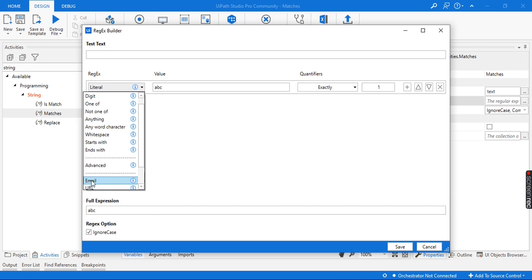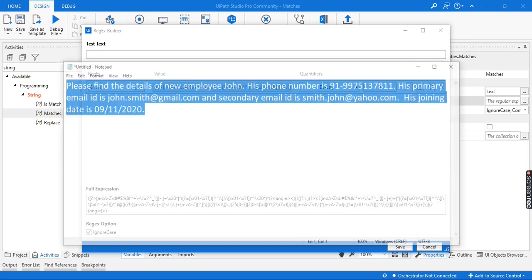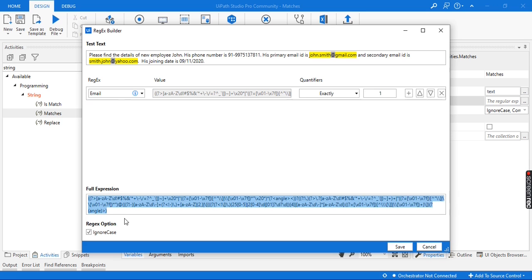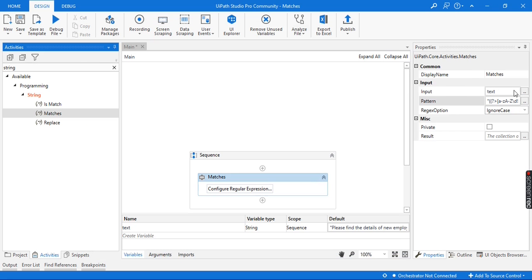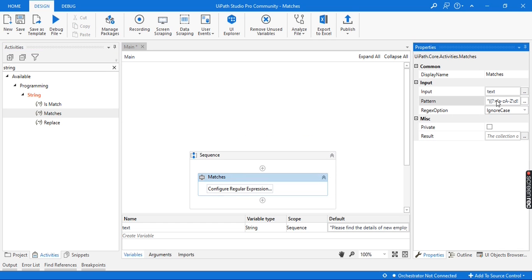For example, if I select the Email option, this is the complete regular expression for email. Let me copy this. If I provide the text value here, you can see the first email ID and second email ID are getting highlighted because of the email regular expression we selected. We are going to leverage this inbuilt email regular expression that UiPath has already created for us. In the next session we'll learn to build our own. So let's select this email regular expression and save it — and the pattern is now set from the Configure Regular Expression option.